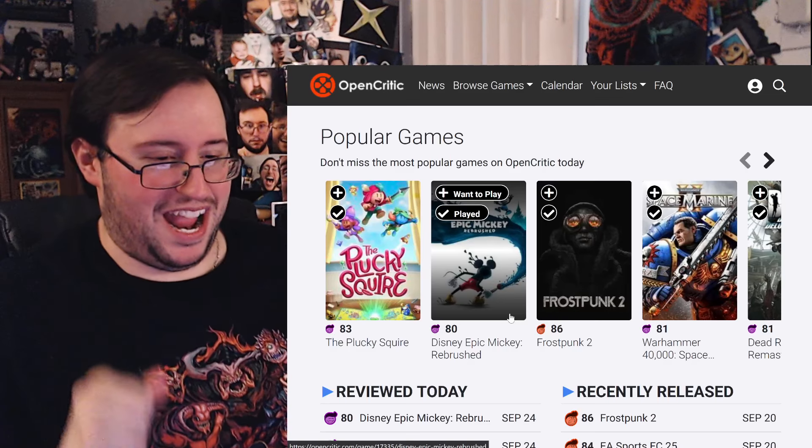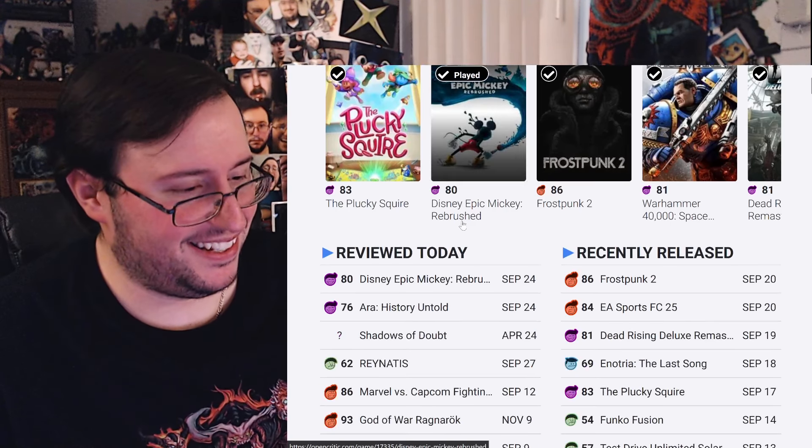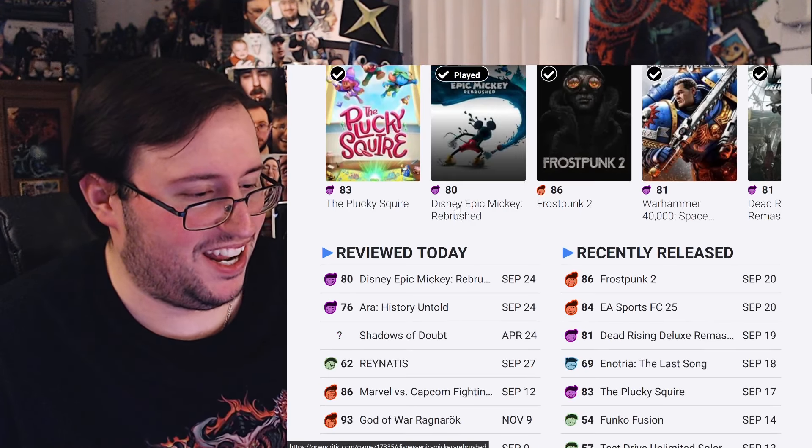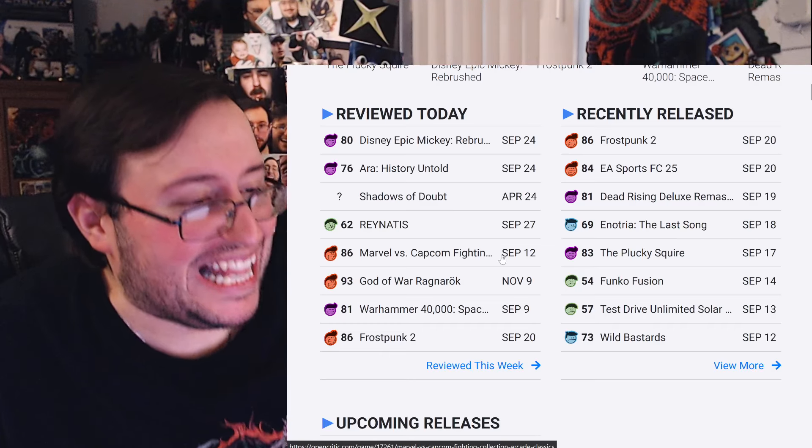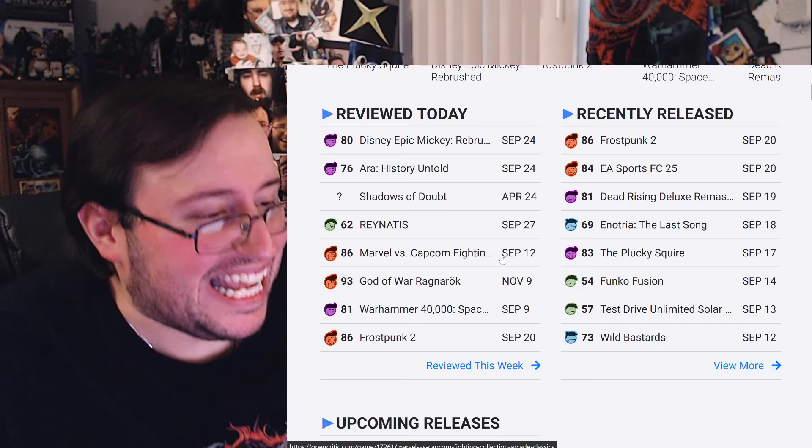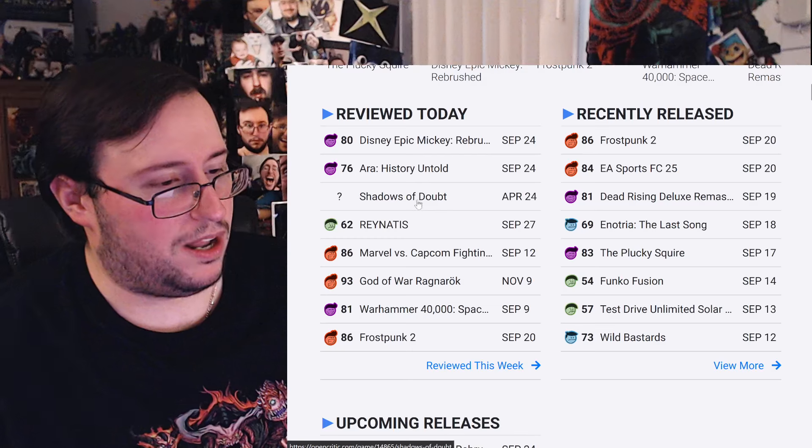Woo! That's good, baby. 80, I'll take it. That's good. You like it. You like to see it.